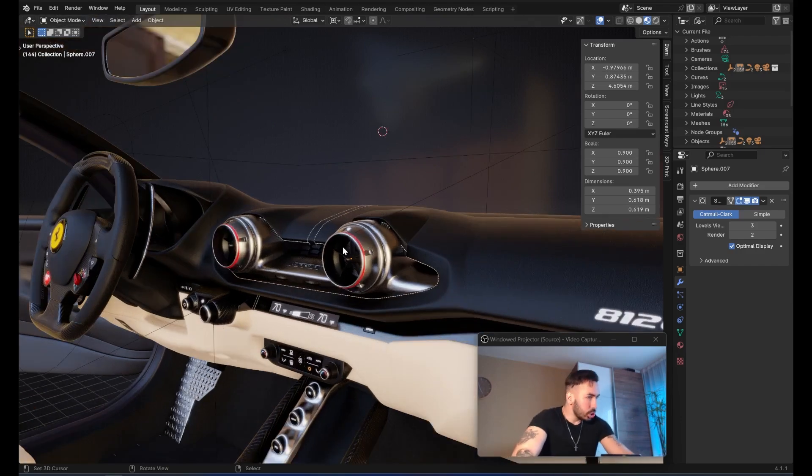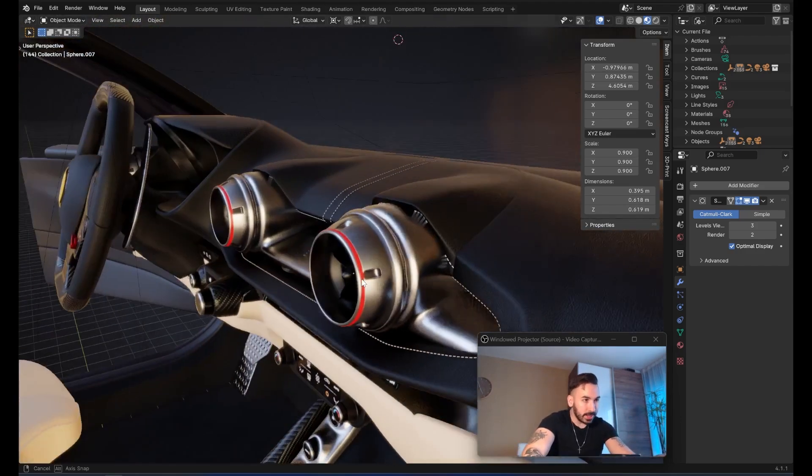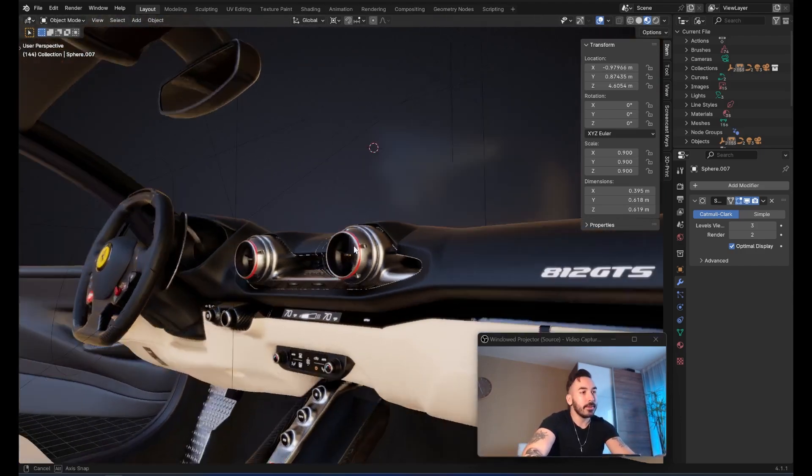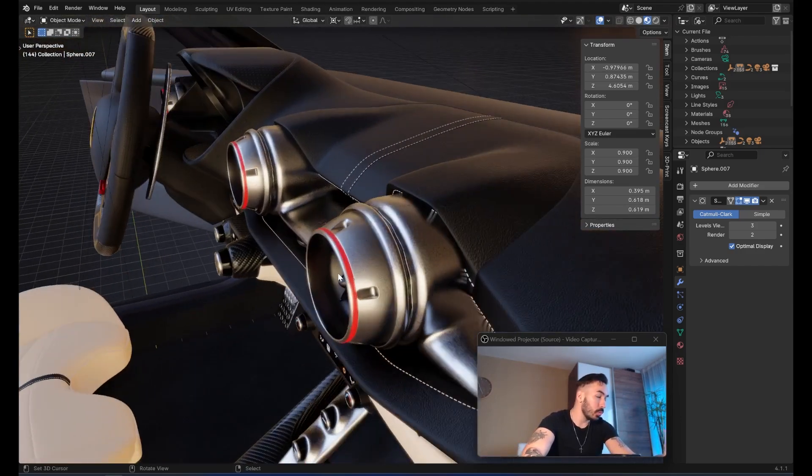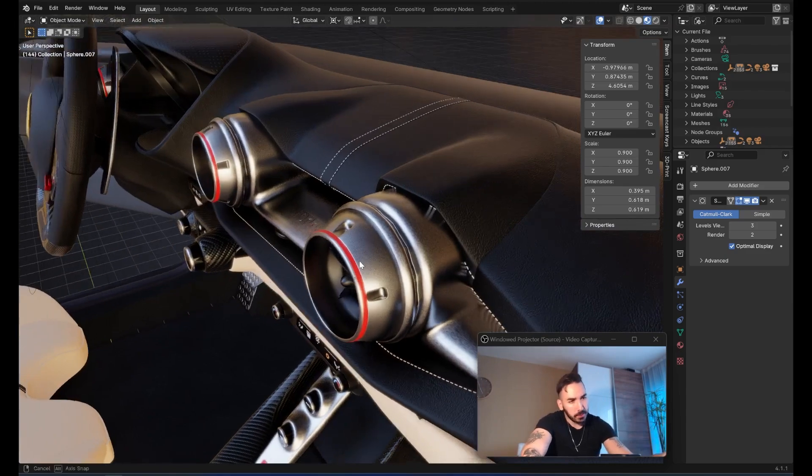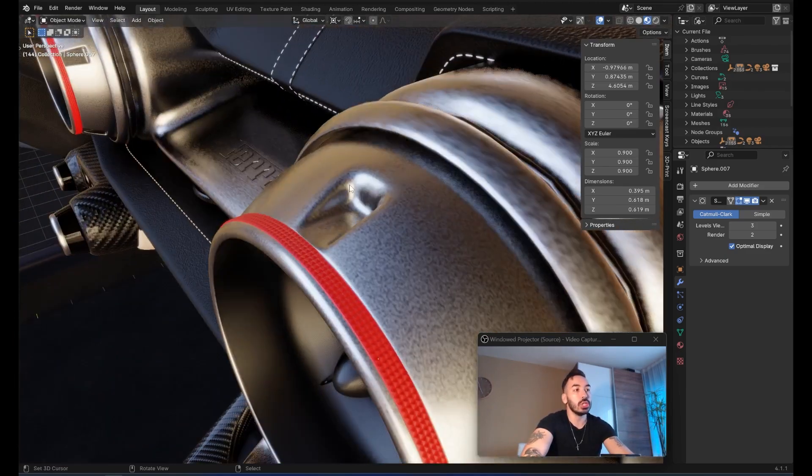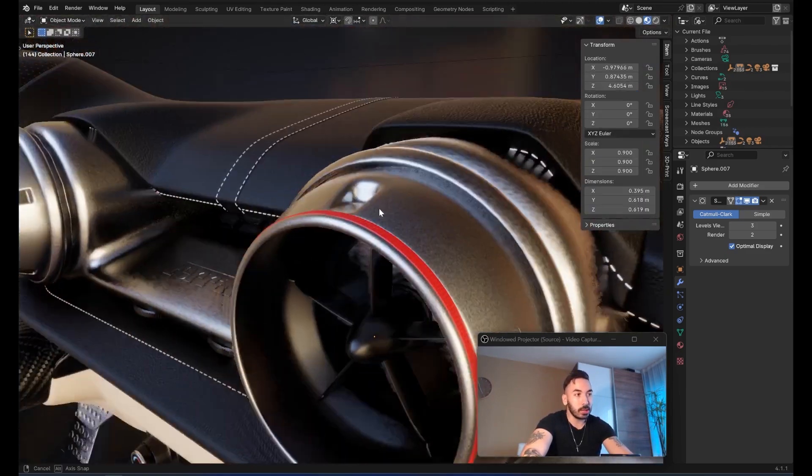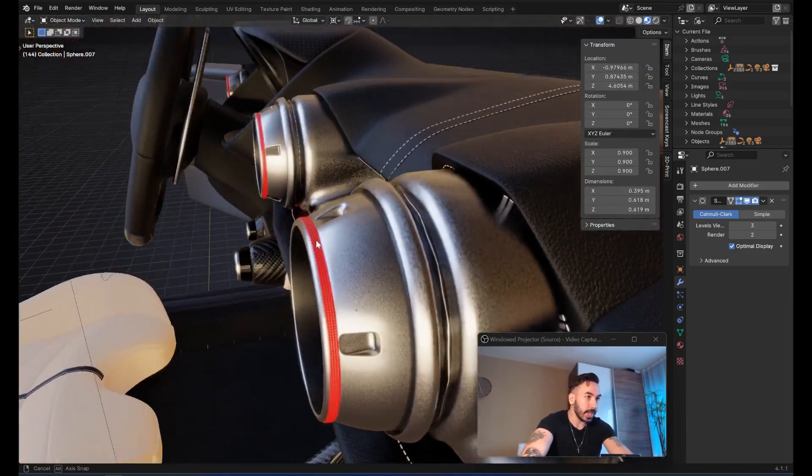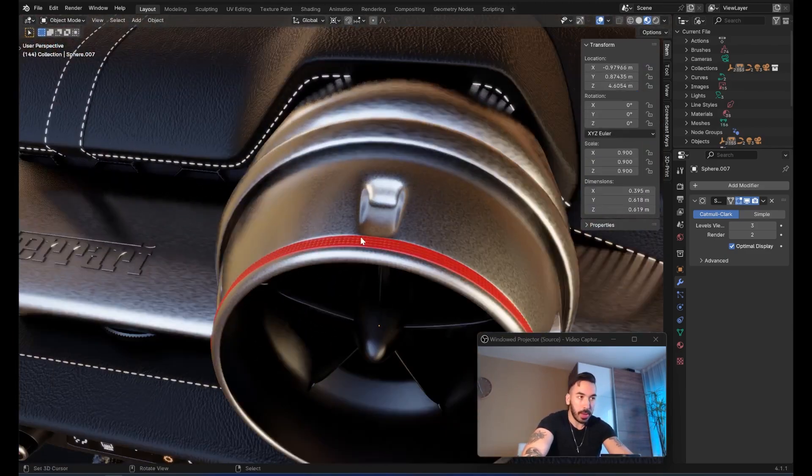I'm going to show you a couple of topology tips that you got to know as a 3D artist. Let's say we got this Ferrari interior over here, and let's say we want to perform some changes on this little dent right here on this AC fan.